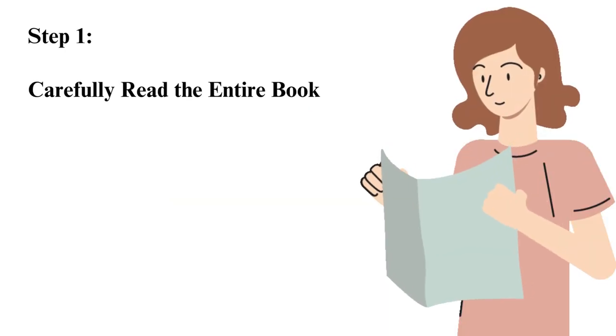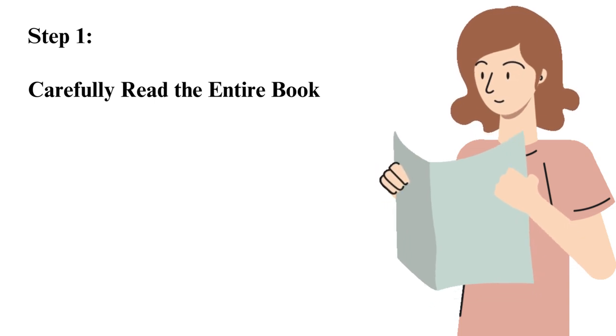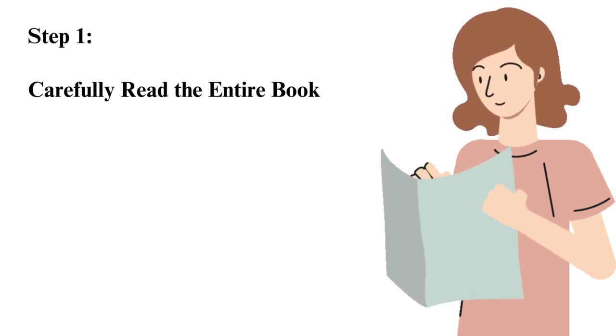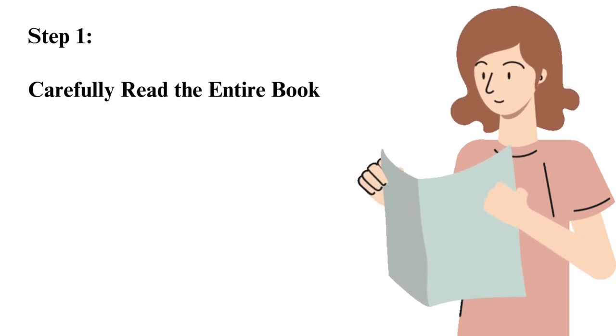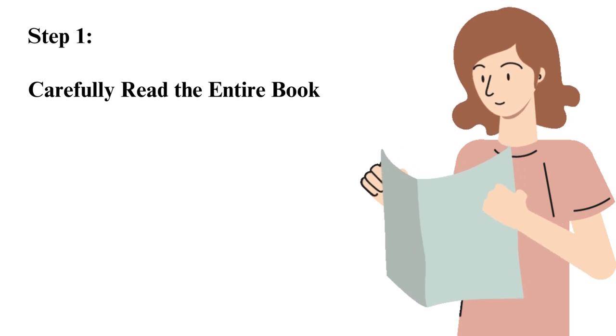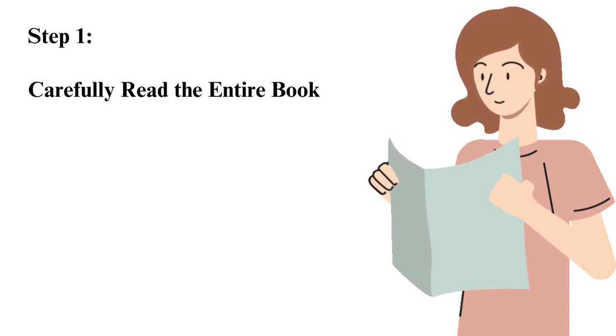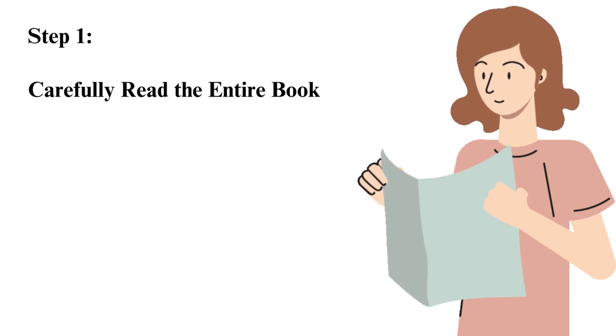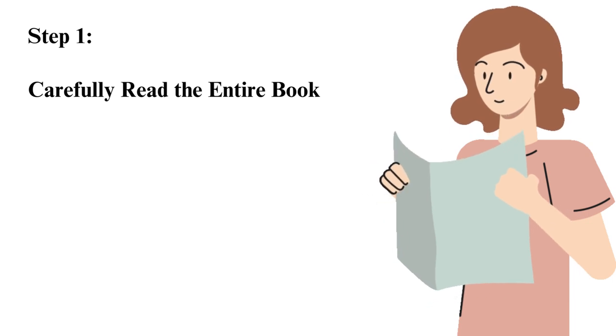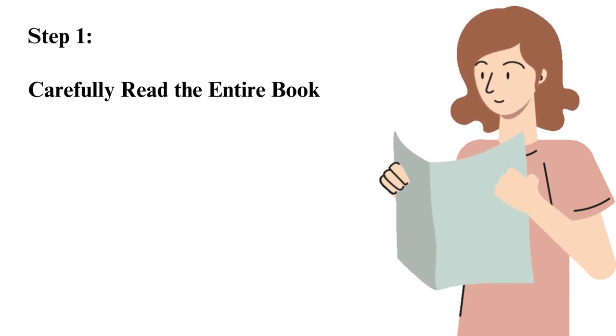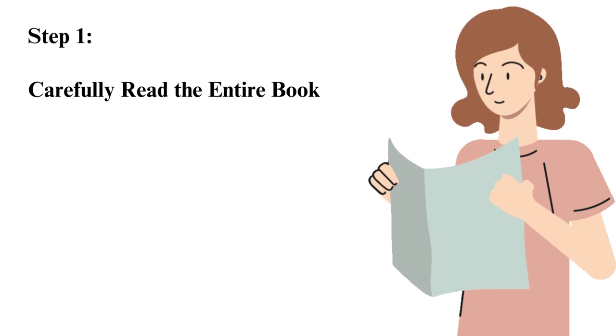Step 1: Carefully read the entire book. If you are going to summarize a book, you need to read it meticulously. You should not read it quickly, as you will miss the important points. On the contrary, take your time and ensure you understand every section of the book.